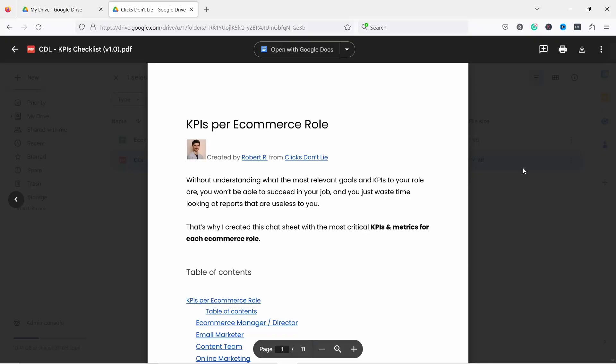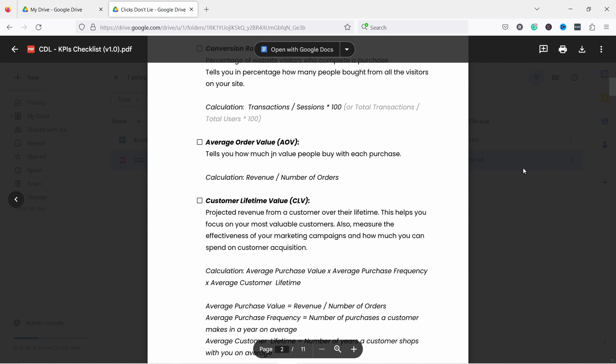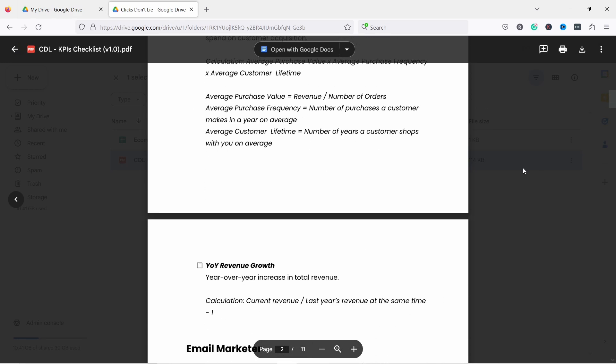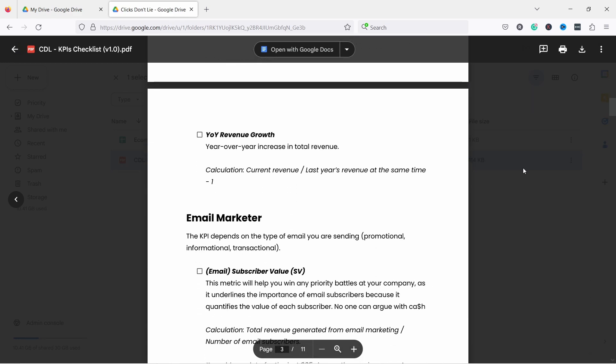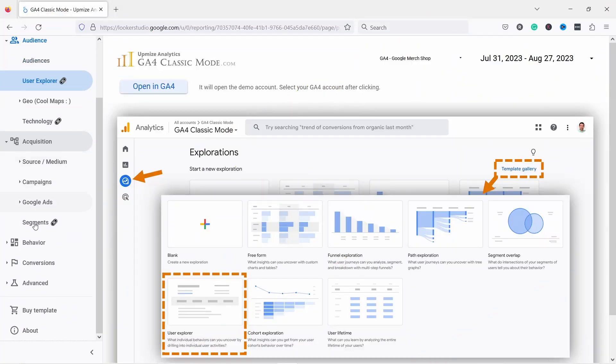Data is not created equal and you should only be looking at data that is relevant to your role. That's why I've created a cheat sheet which shows you the most important metrics and KPIs specific to different e-commerce roles. You can download it by clicking on the first link in the video description.